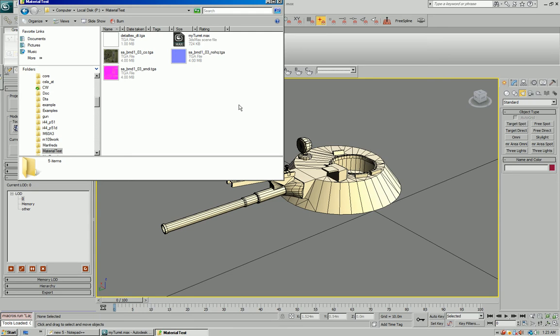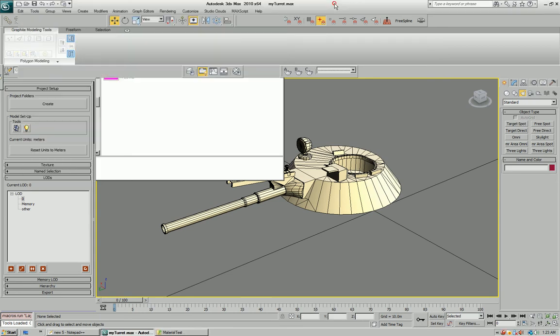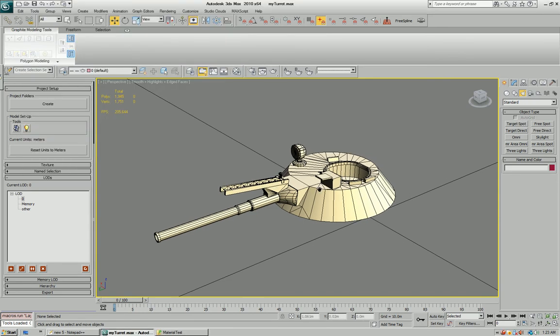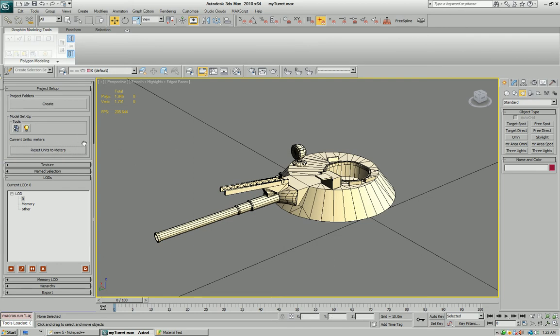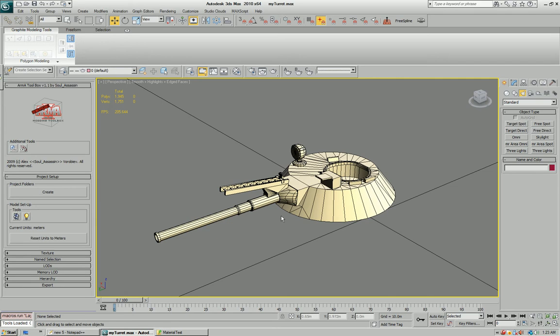Let's make sure our units are in meters so that transfer of the model will be one-to-one, never to worry about scale again.